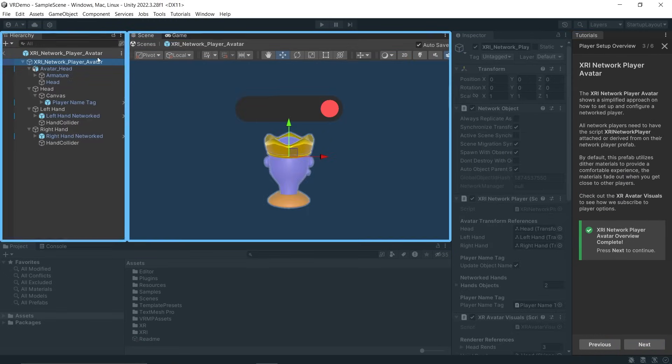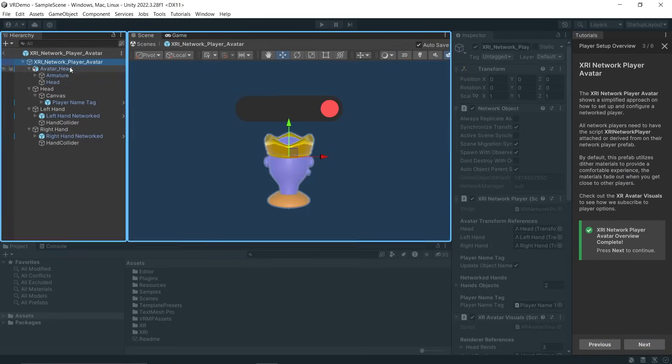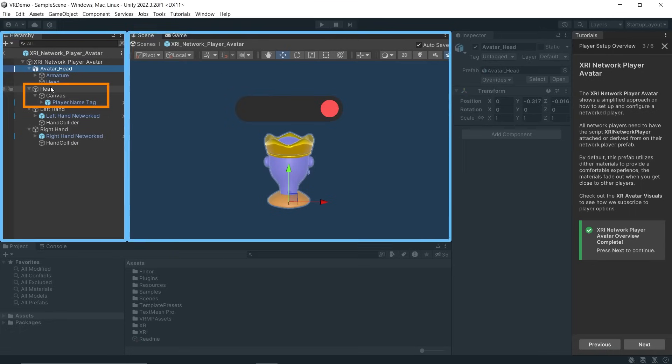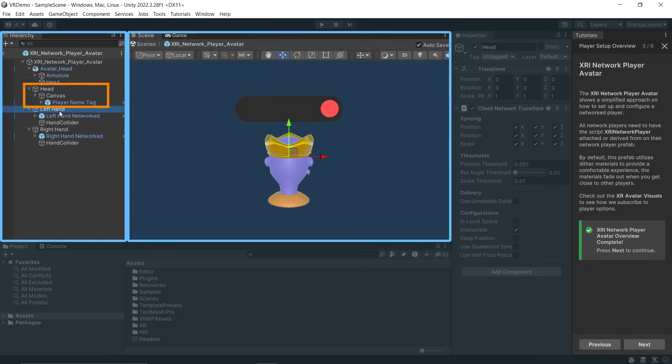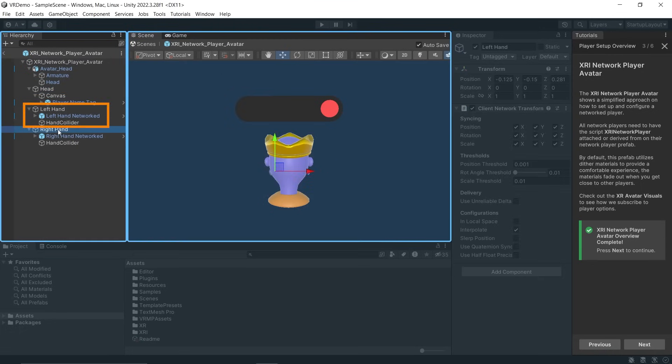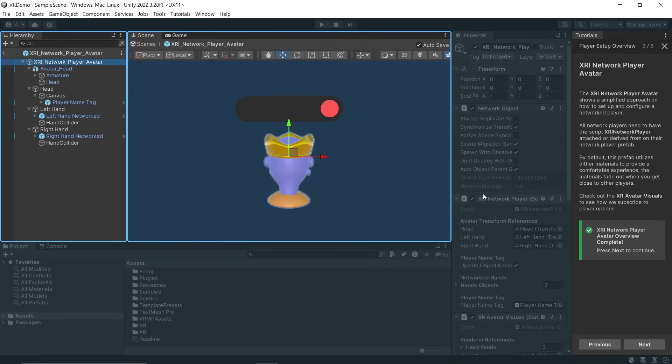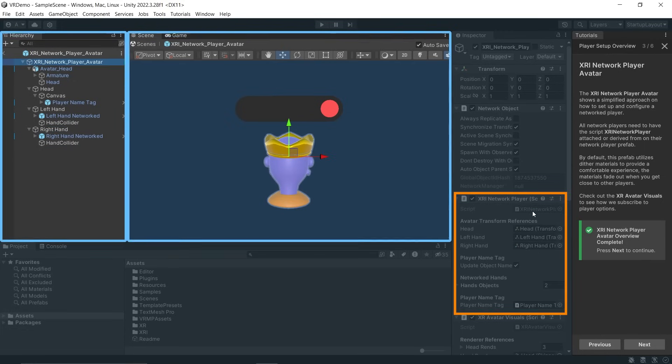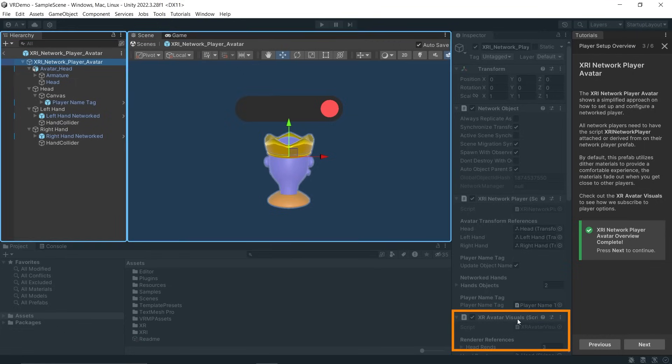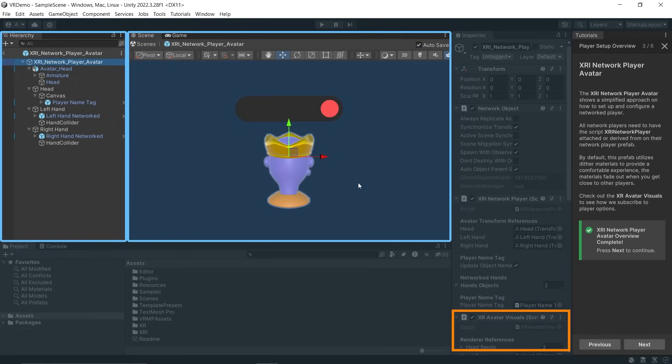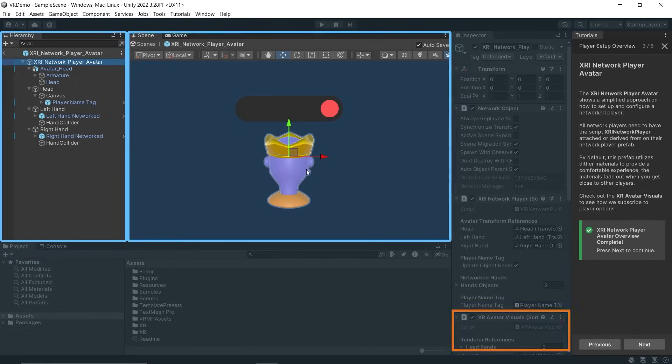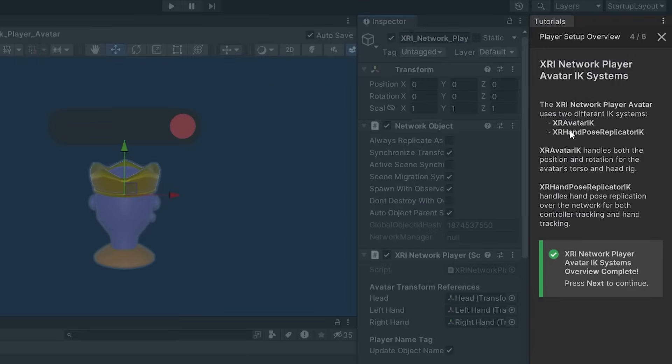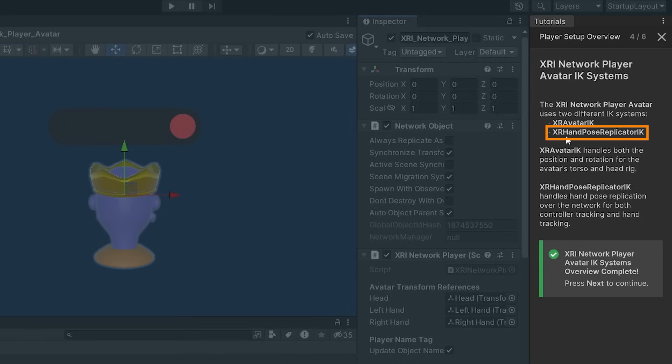We have the XRI Network Player Avatar which has been set up with the Avatar Mesh and three GameObjects to track the head, left hand, and right hand. This prefab has the XRI Network Player script which tracks and updates the movement of head and controllers across the network. The XRI Avatar Visual takes care of updating the Avatar Mesh. This prefab also has the XRI Avatar IK which handles both head and body position, and the XRI Hand Pose Replicator IK which replicates the hand pose over the network.